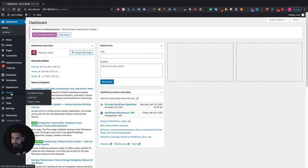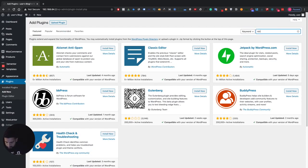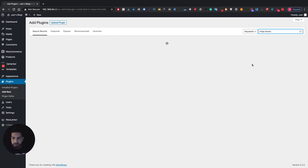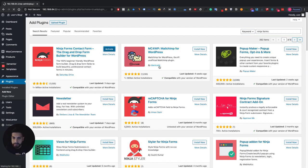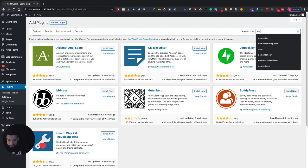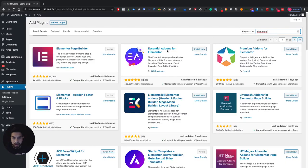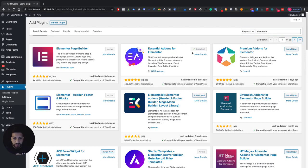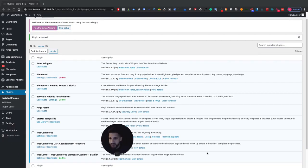First thing you need to do is head over to your dashboard, go into Plugins and Add New. We're gonna need to install two plugins. The first one is called Ninja Forms — go ahead and install this one and then click Activate. The second one, type in Elementor and you should find it — it's called Essential Add-ons for Elementor. Go ahead and install this one; you might already have it if you're using Elementor. Click Activate.